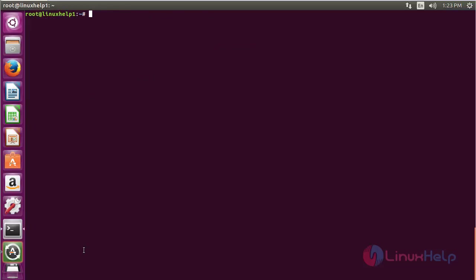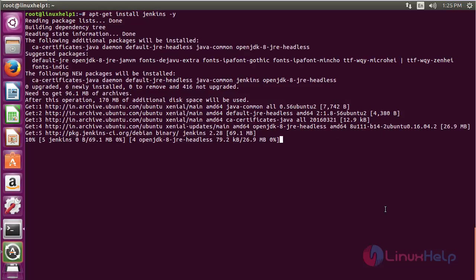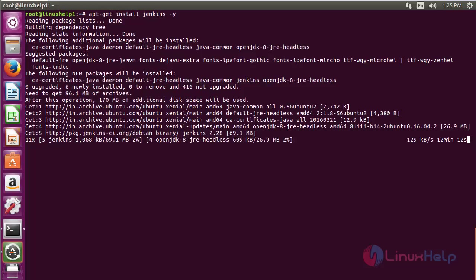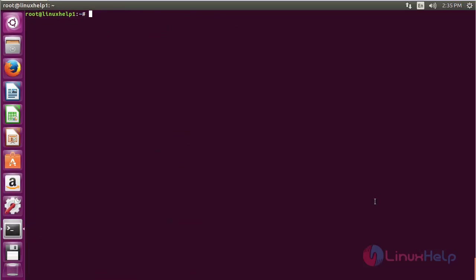Now for installing Jenkins, run the command: sudo apt-get install jenkins and press Enter. The Jenkins package has been successfully installed on Ubuntu 18.04.